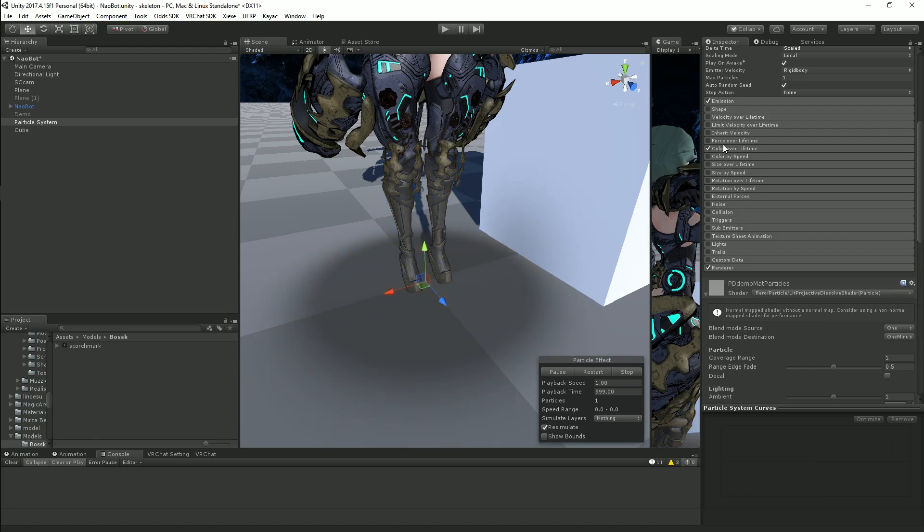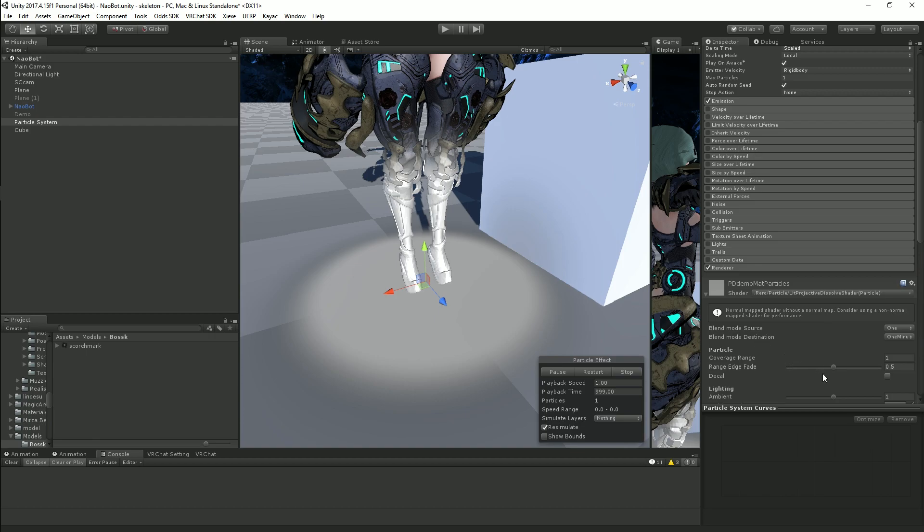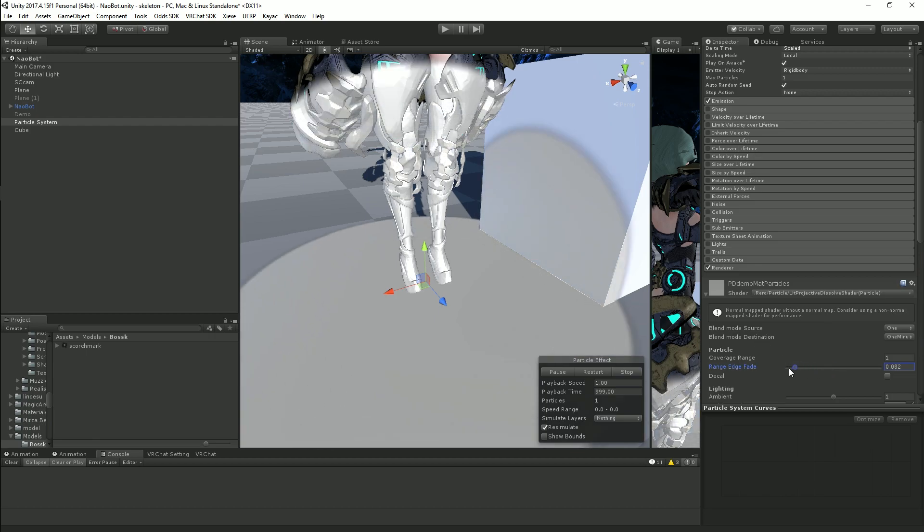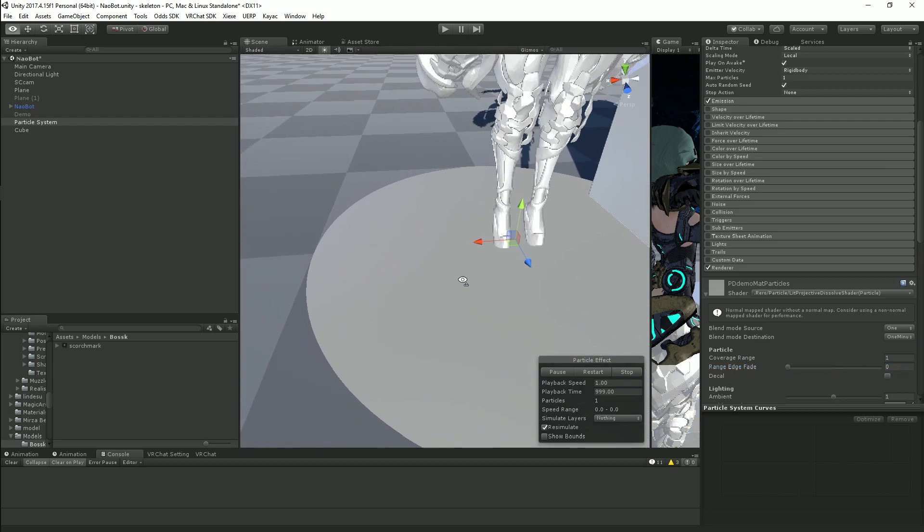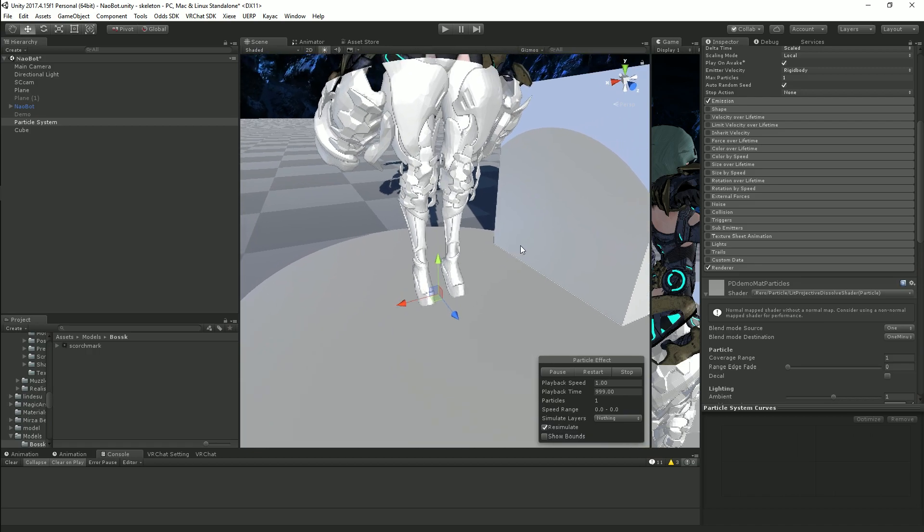To make this easier to set up I'm going to temporarily turn off color over lifetime and I'm going to make the range edge hard and keep the range at one that should be enough.